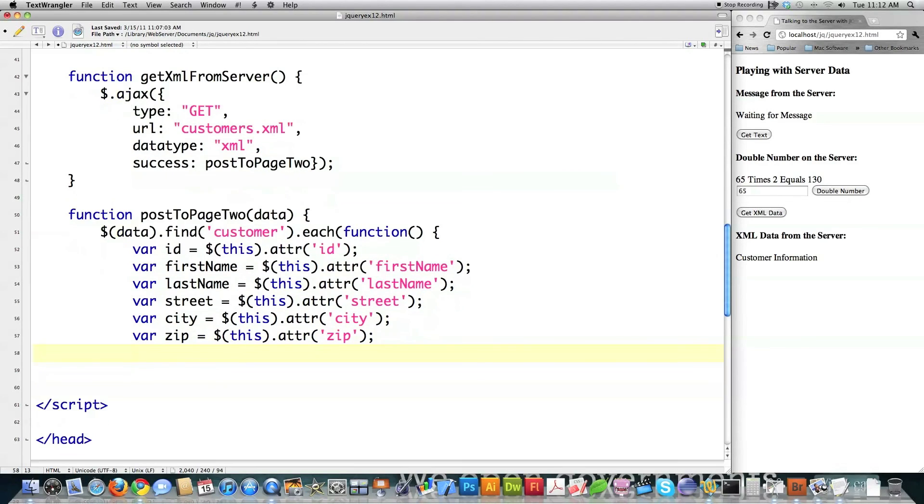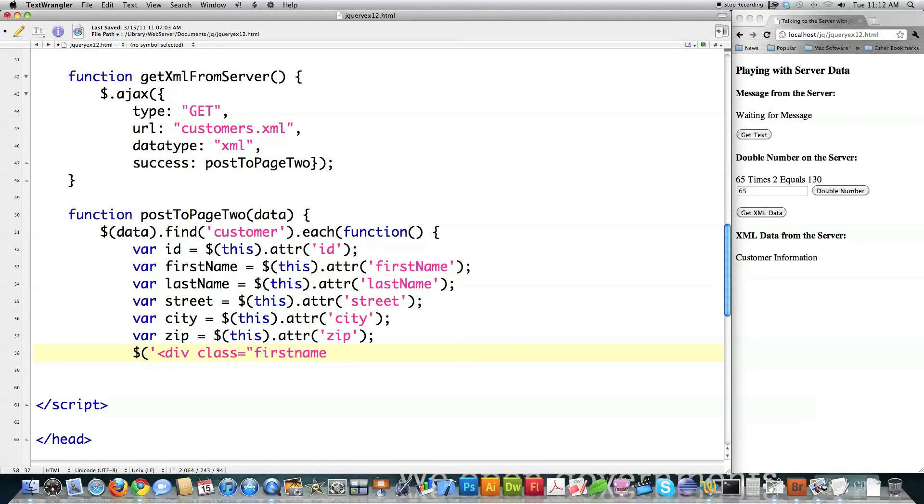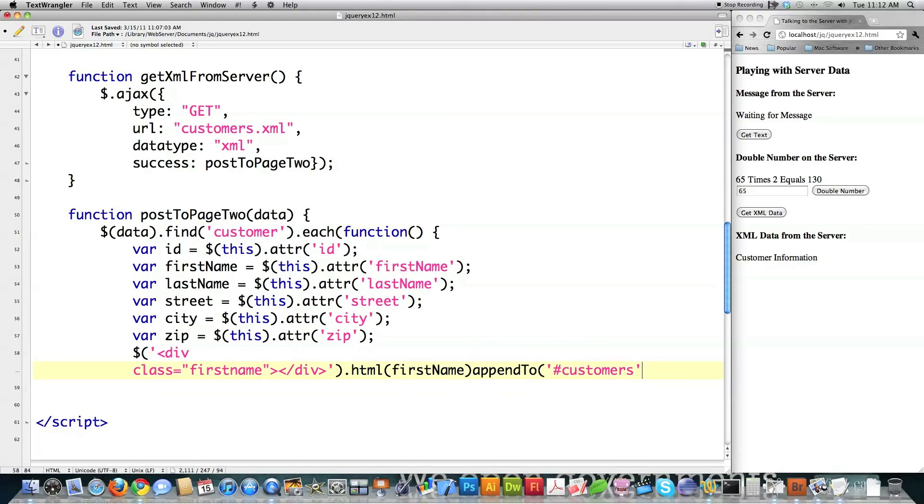So those are the names of the tags that surround all that information in the XML file. And then what I just need to do, yeah, just show you something different. Div class equal to first name, name, div. I know there's easier ways to do this. Dot HTML. Call the append to function. And then perform that operation on the div called customers.